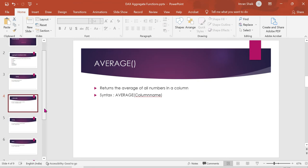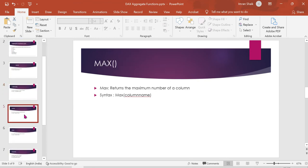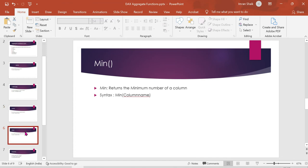MAX returns the maximum value in a column. You can see the maximum number from a column. MIN is the opposite — it returns the minimum value in a column.